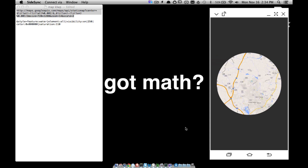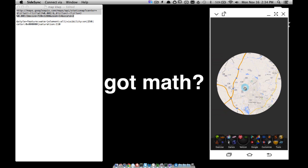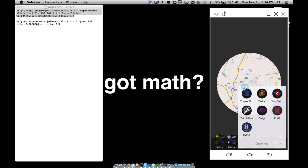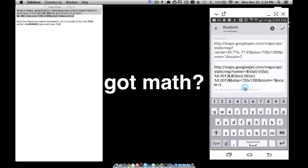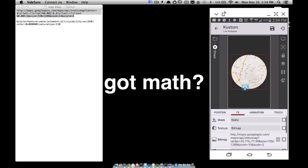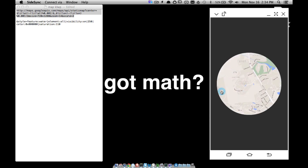Zooming out to 12 shows a wider area — you can see that same airport from before. Making the number lower zooms out, making it bigger zooms in. Let's bump it up to 15 since that was what the code originally had. Saving that, the airport is now barely visible — we're zoomed in a little more.